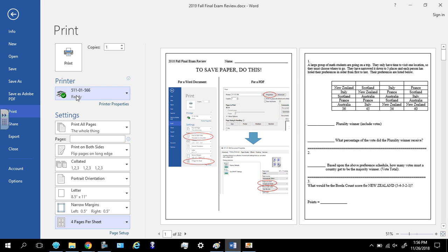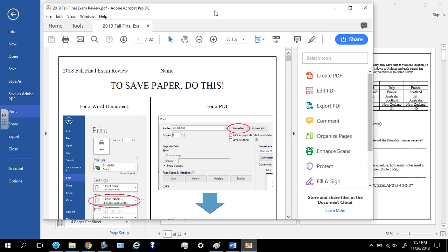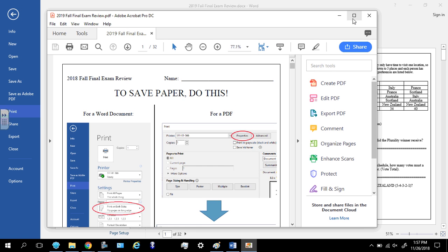And then obviously you press print, and then it goes. Now, let's say you're someone who's using the PDF. So here's the PDF version.